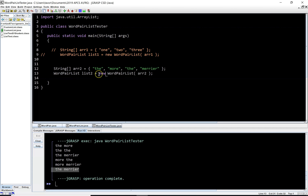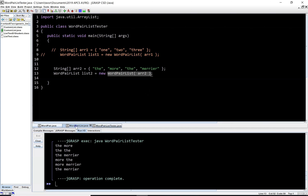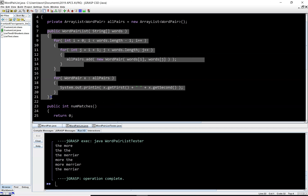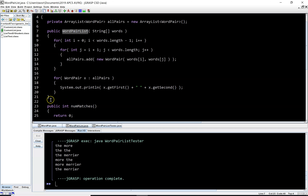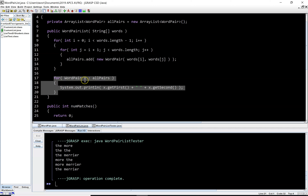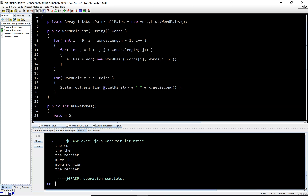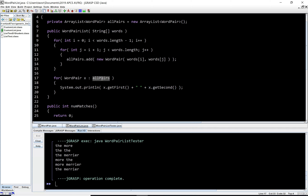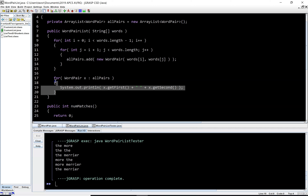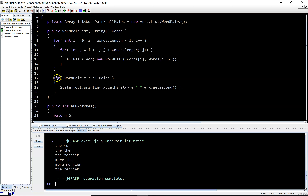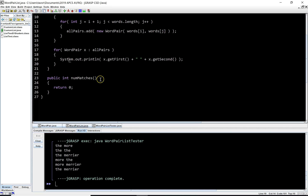The reason it's printing is that the constructor is executing this code — inside the constructor I've included a print statement. The constructor starts here and ends here. I'm using a for-each loop to print the getFirst and getSecond strings for each word pair, where x is every word pair in the list allPairs. The constructor works fine — we've tested it. Now let's look at Part B of this problem.